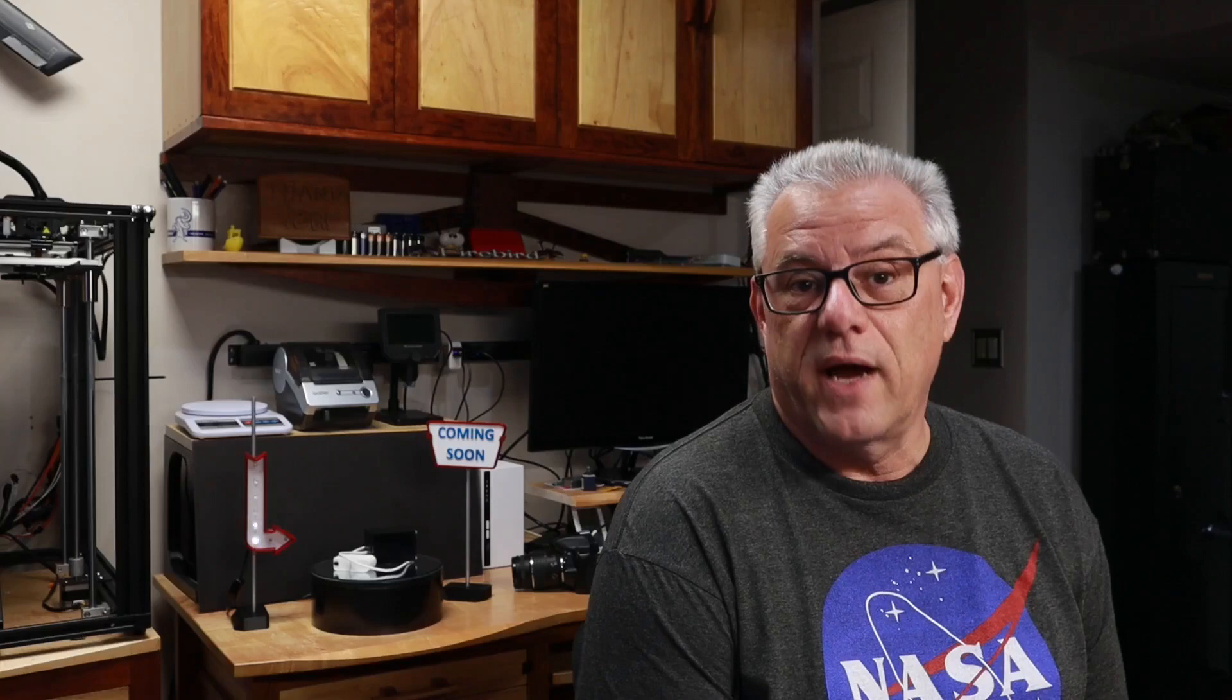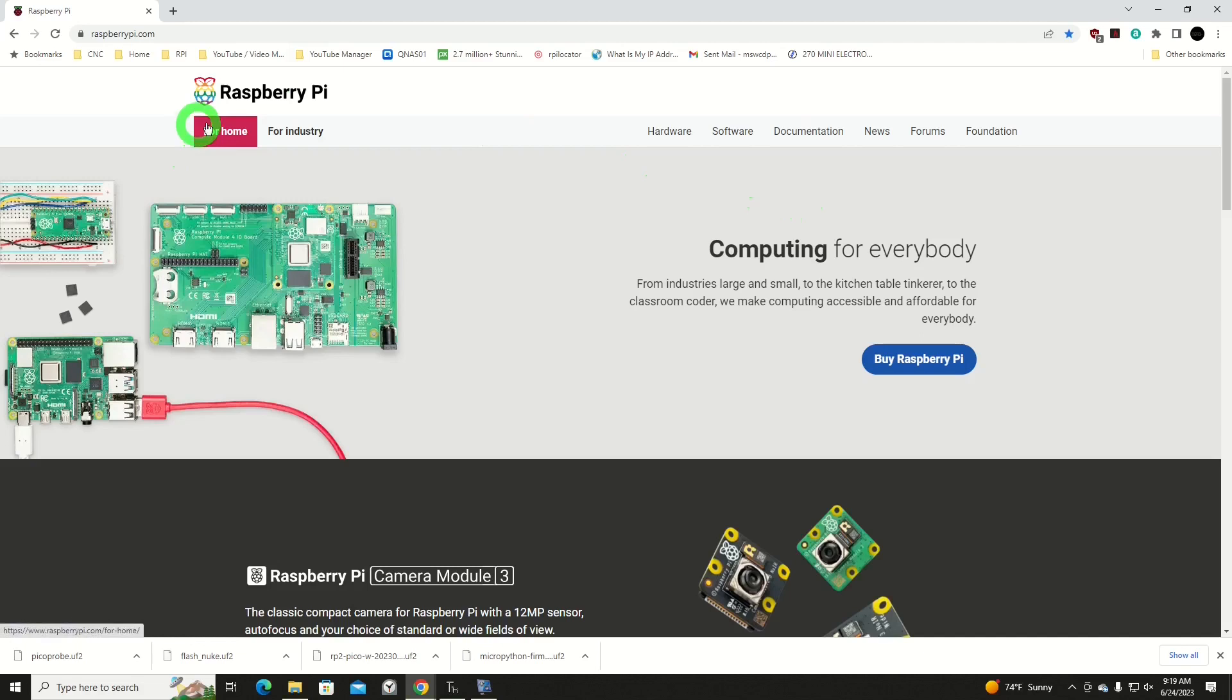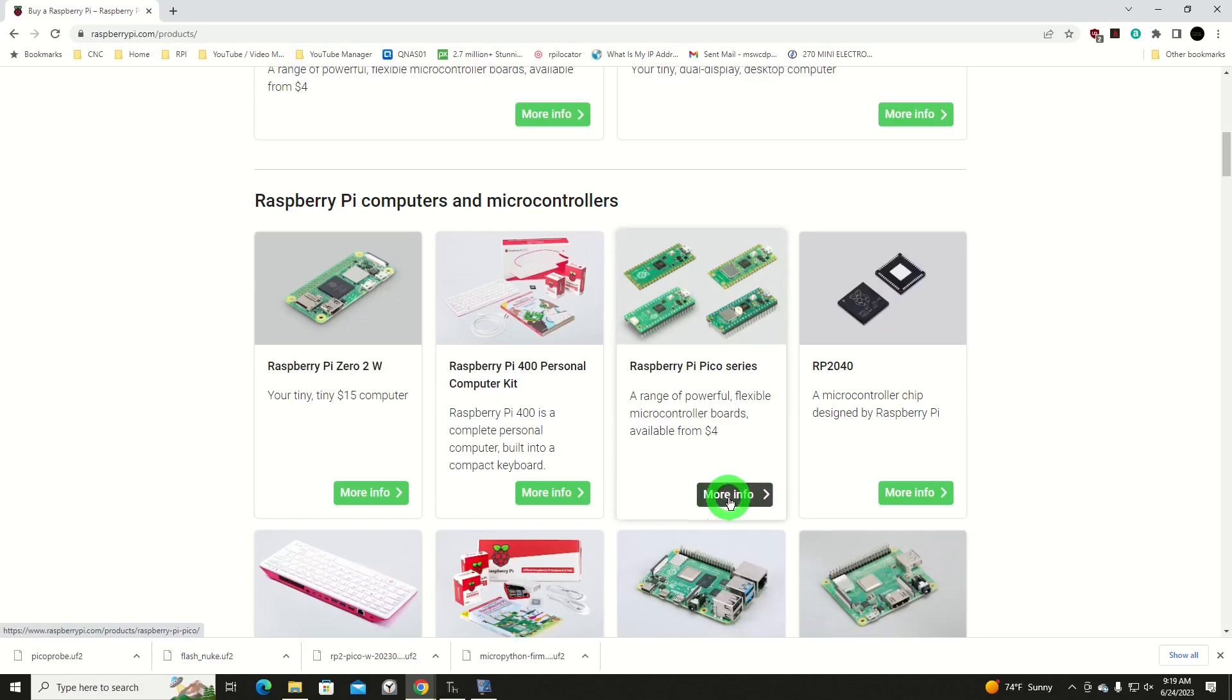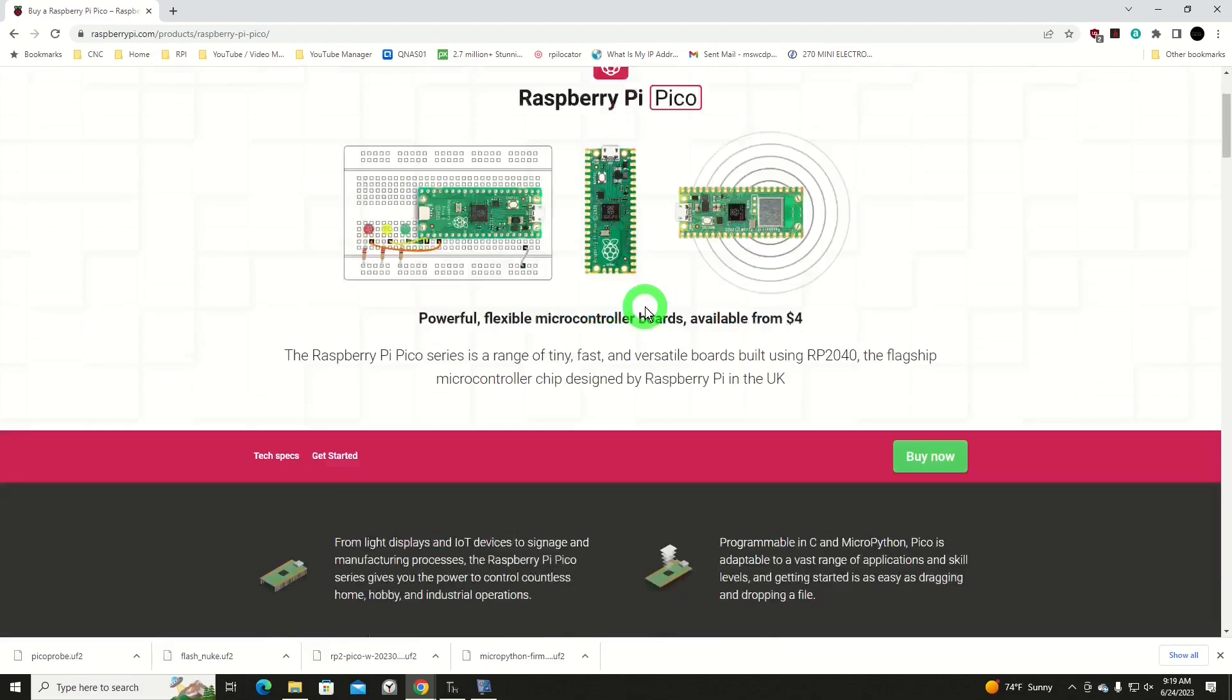We're going to start out by going to the Raspberry Pi website, and we're going to get our UF2 file, which recently just changed. Here we are on the Raspberry Pi website. I'm going to go to Hardware, the Raspberry Pi section.